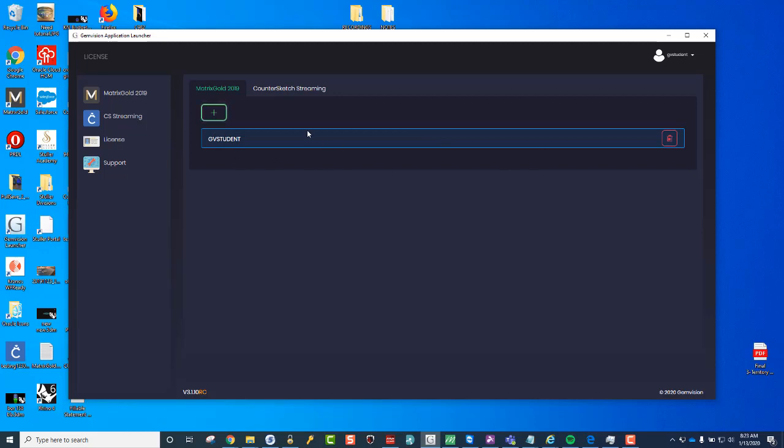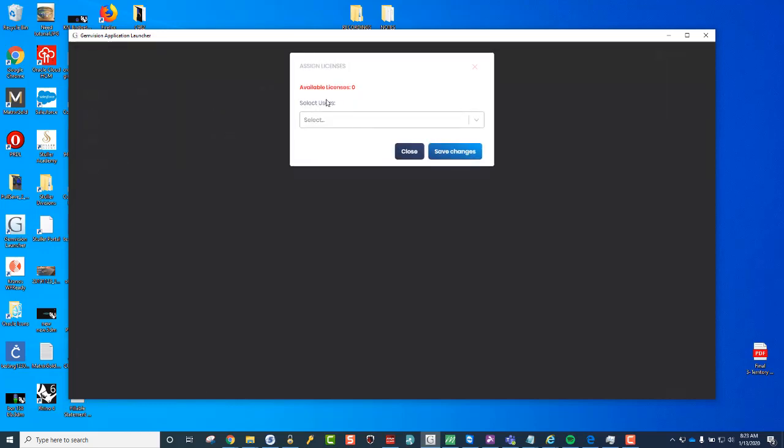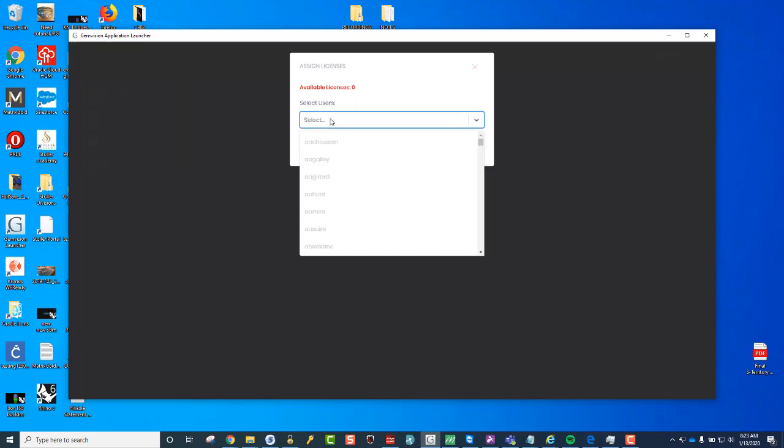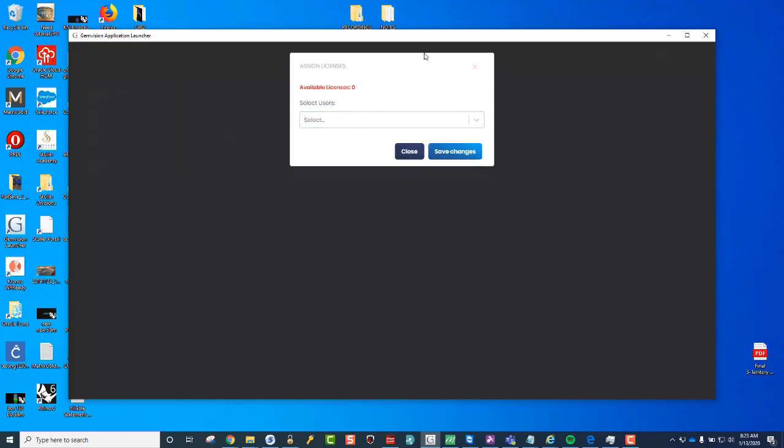And you should already see a license applied to your master account, but when you go to the plus sign here, you should have available licenses one or however many there are. And at that point, you can drop down this menu and select the child account that you want to apply it to.